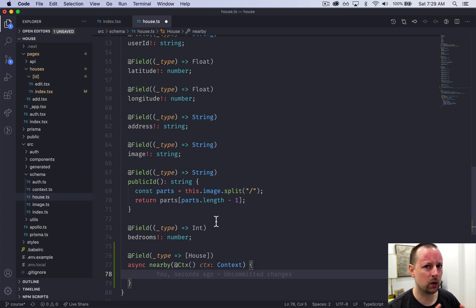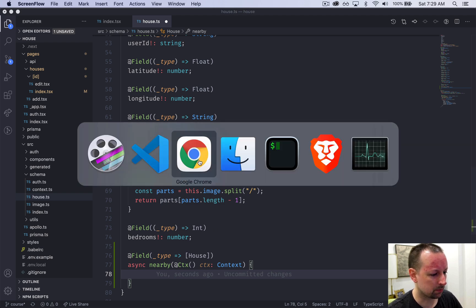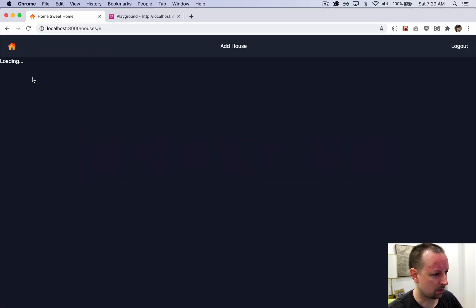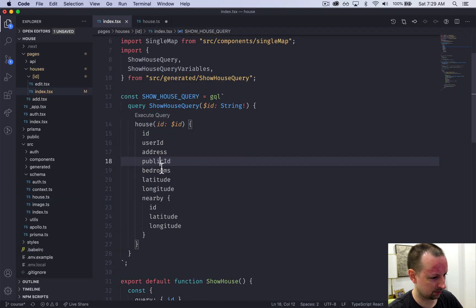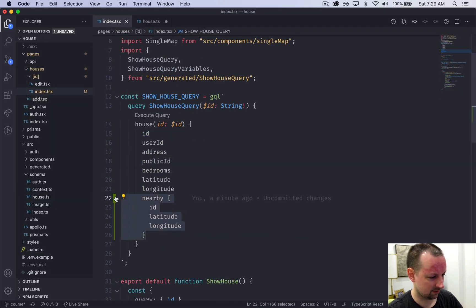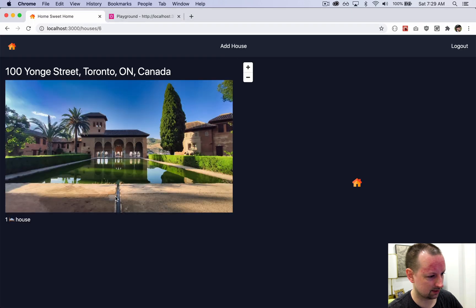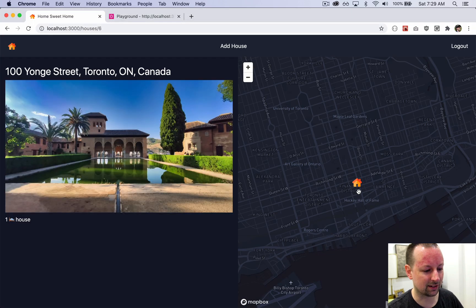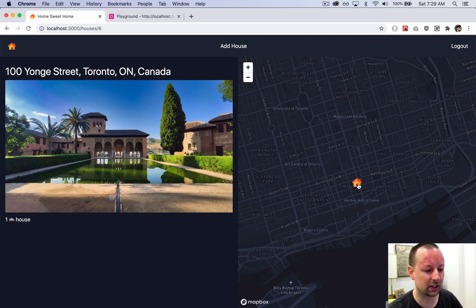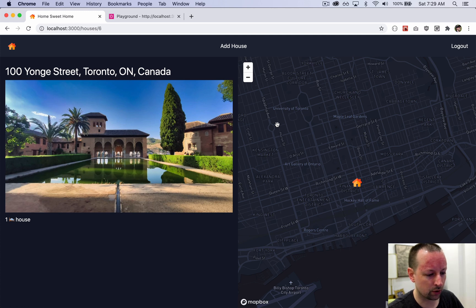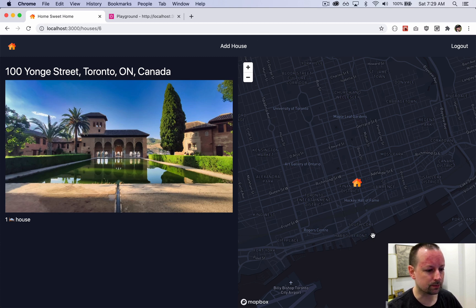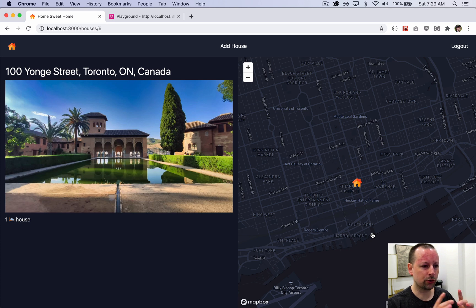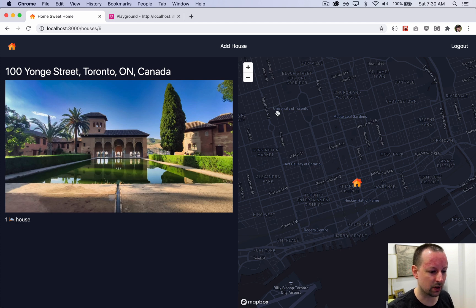But how are we going to know which homes are nearby? If you think about this map here, if we have this house here showing up at a specific latitude and longitude, what we want to do is sort of draw a box around this location. So we're going to create a bounding box. And what we'll do is we'll be able to specify the size of the box. So like go out 15 kilometers in any direction from the center.